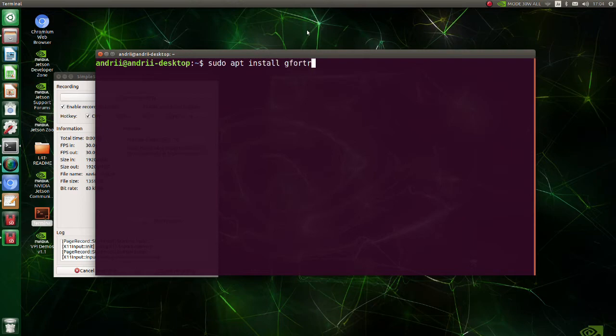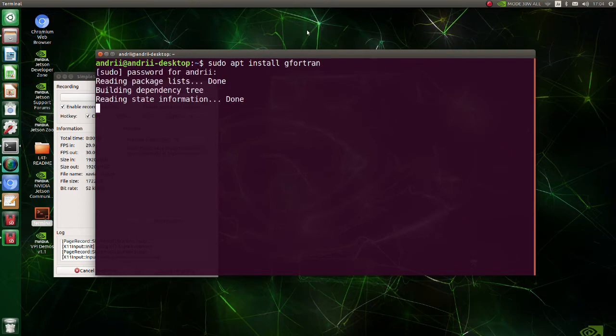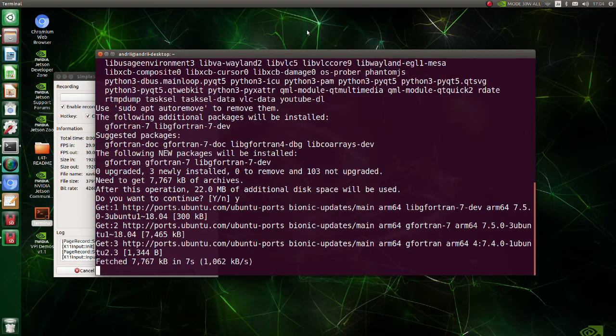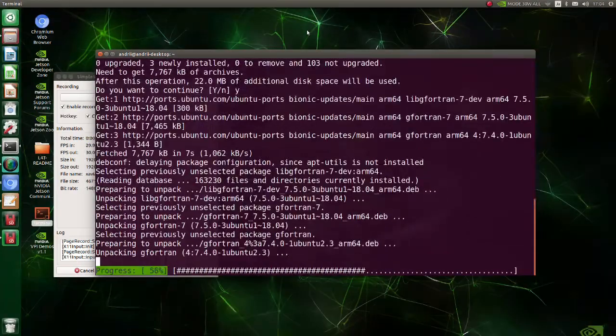Install gFortran. GFortran is the GNU Fortran compiler, which is part of the GNU compiler collection.